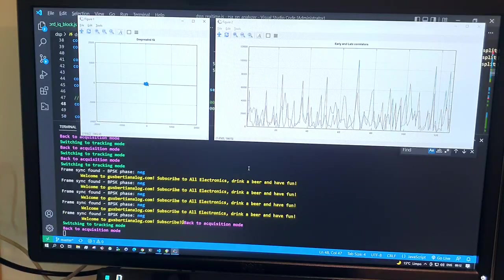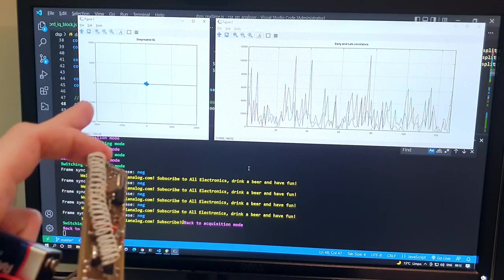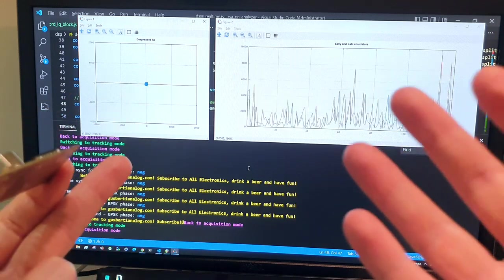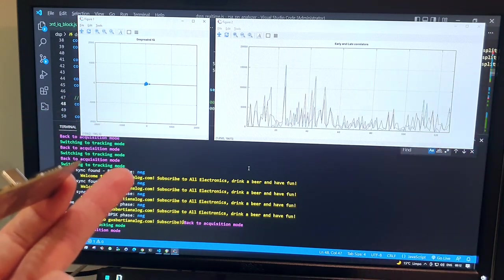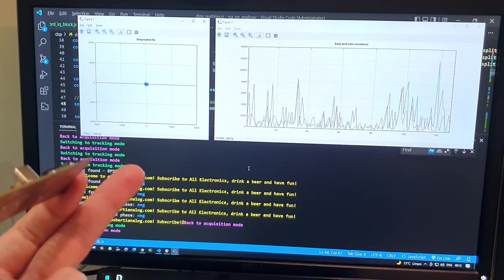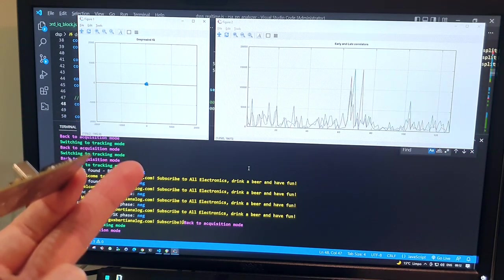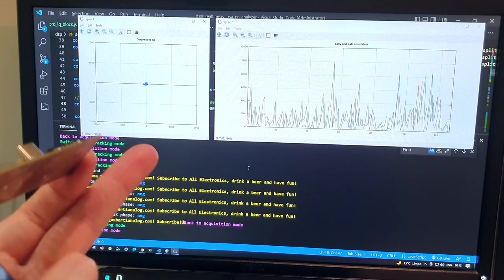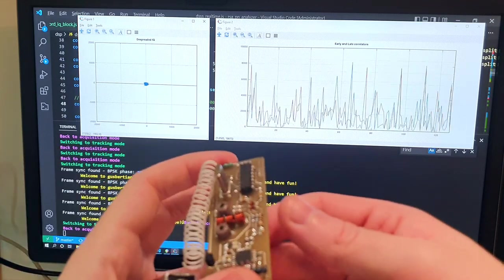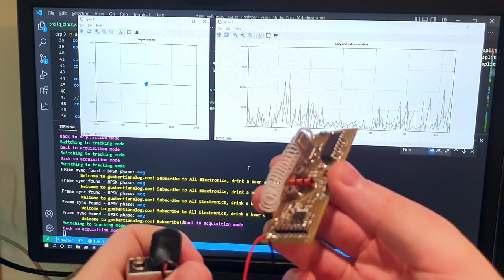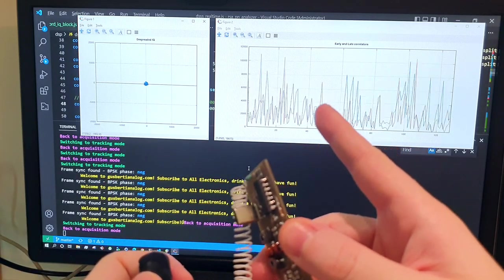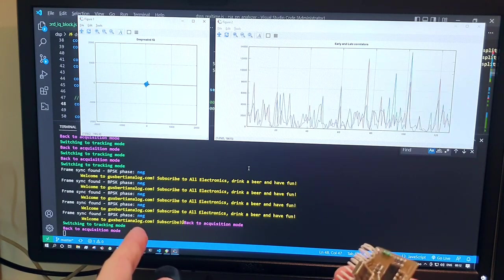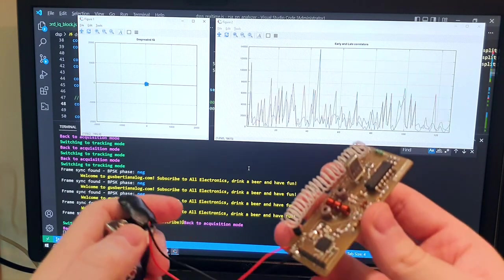With the transmitter turned off the constellation collapses to noise because now all signals received by the antenna are spreaded by the software defined radio correlation. If I turn on the transmitter we're going to see the correlation going up and the receiver switch into tracking mode.